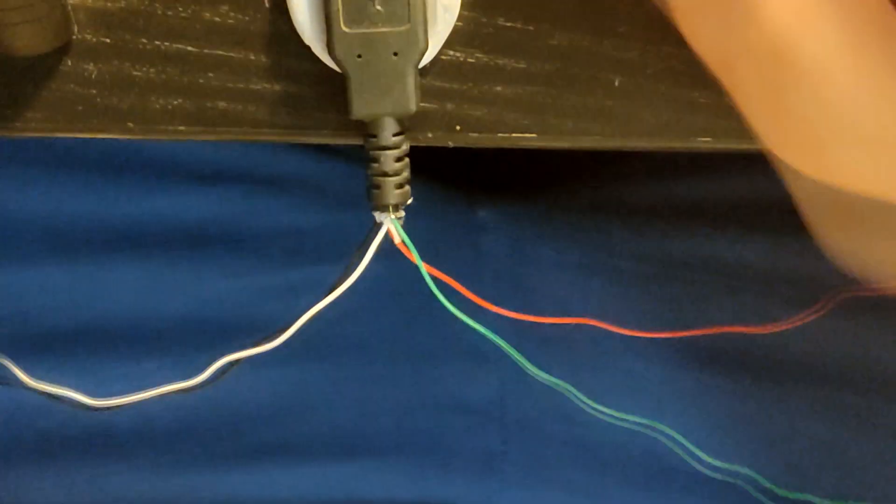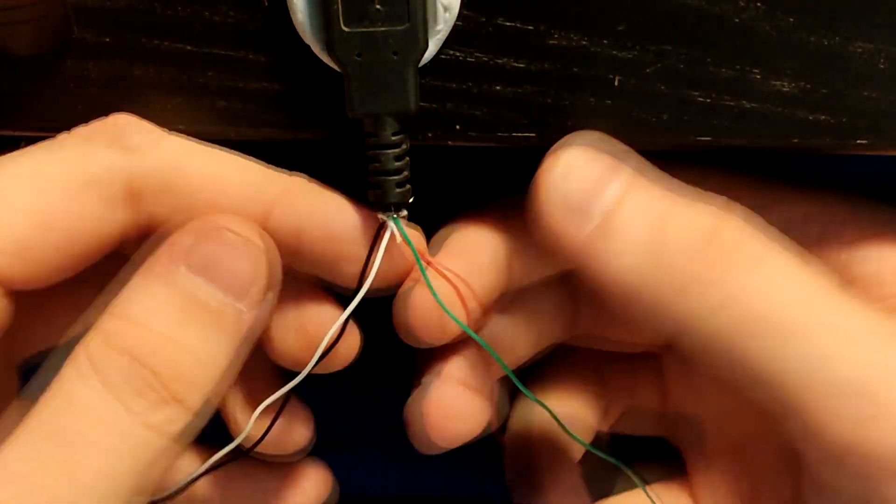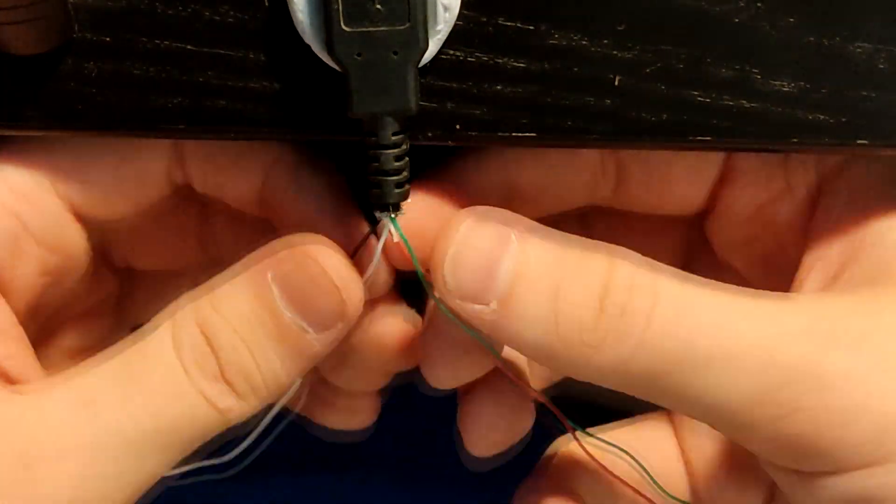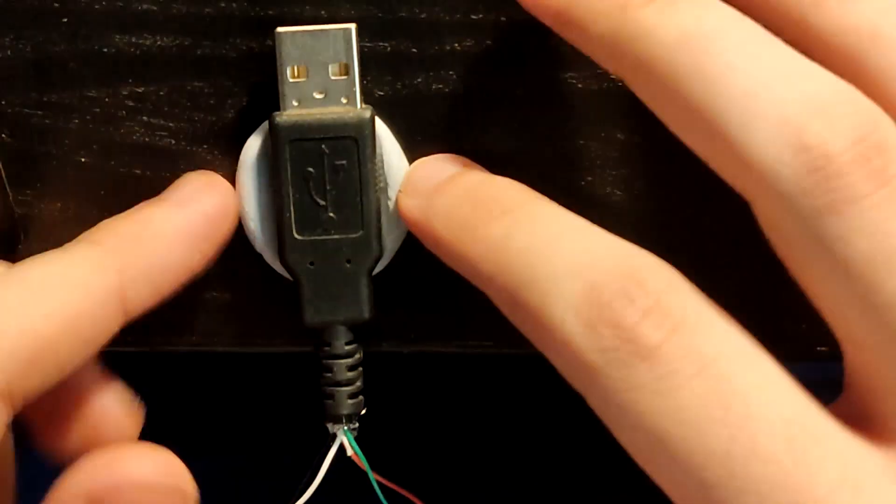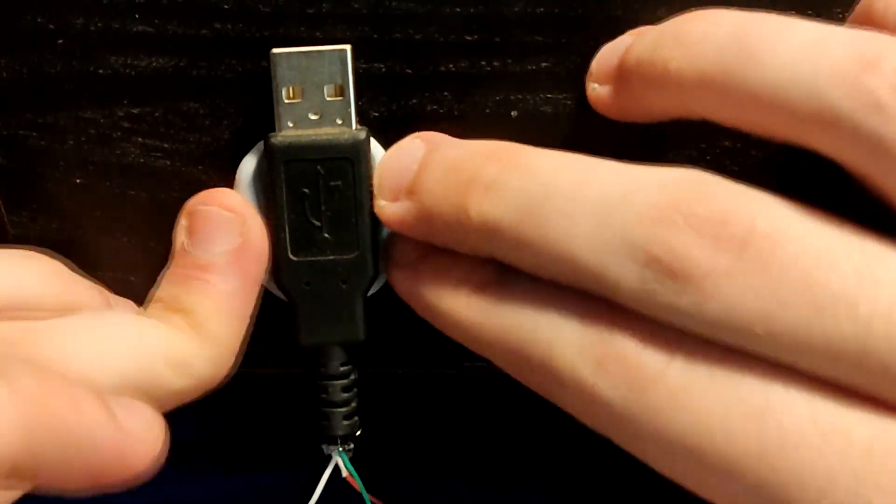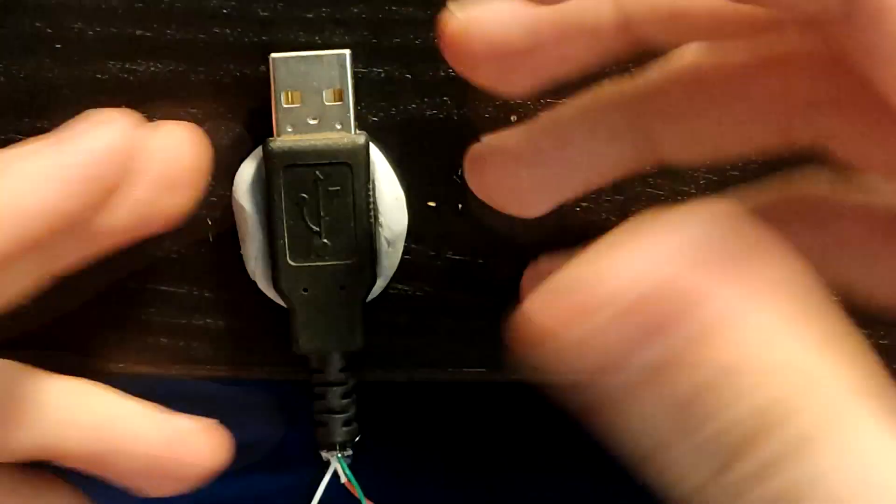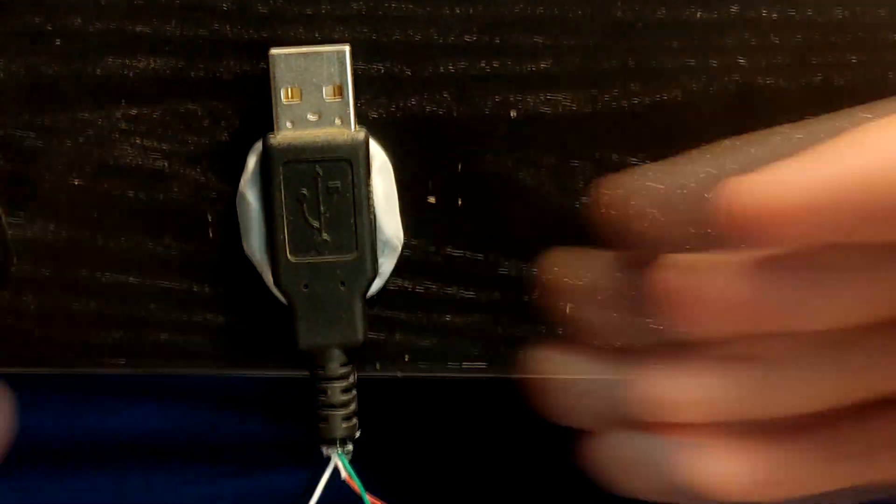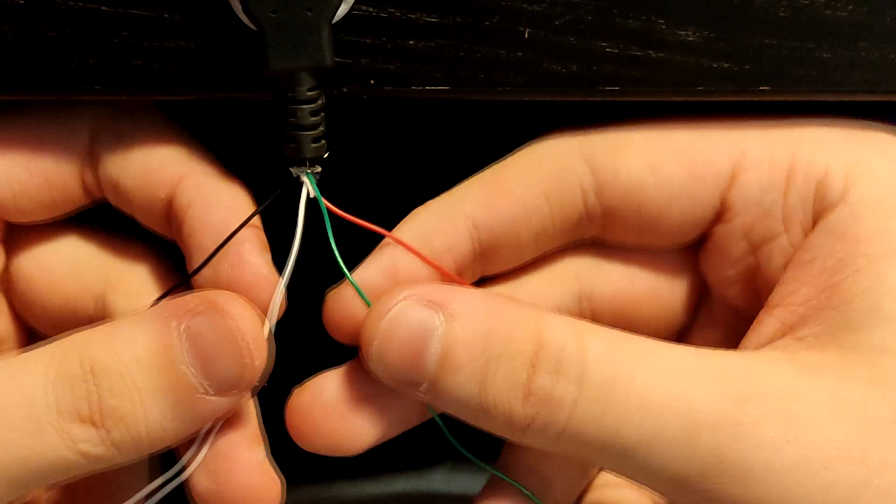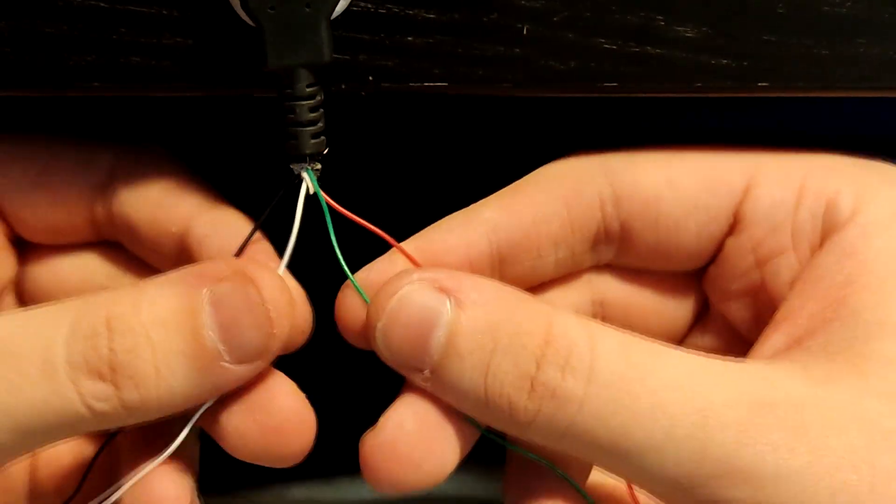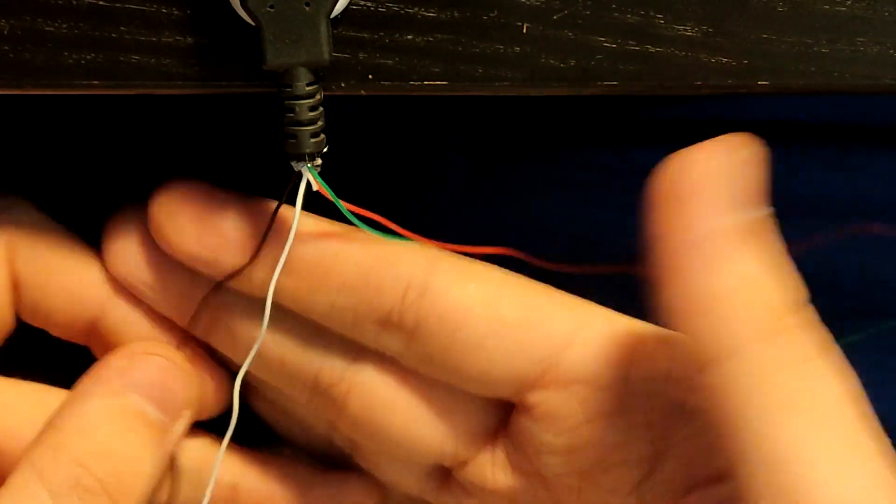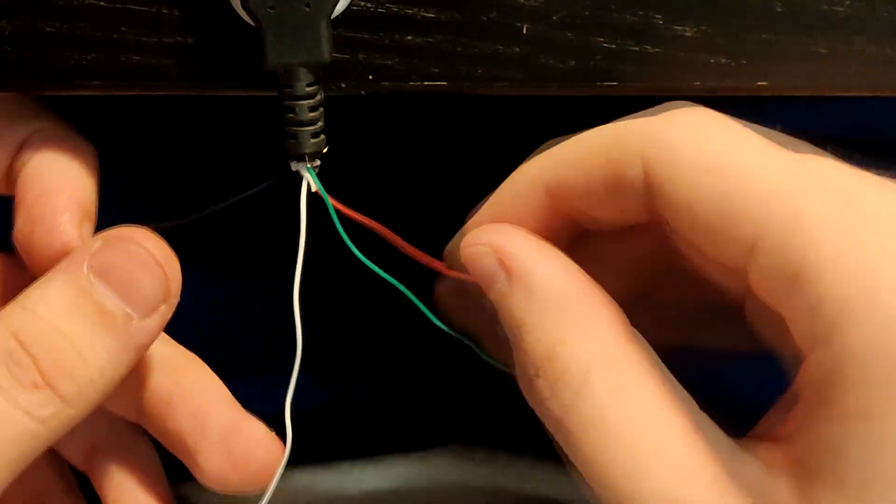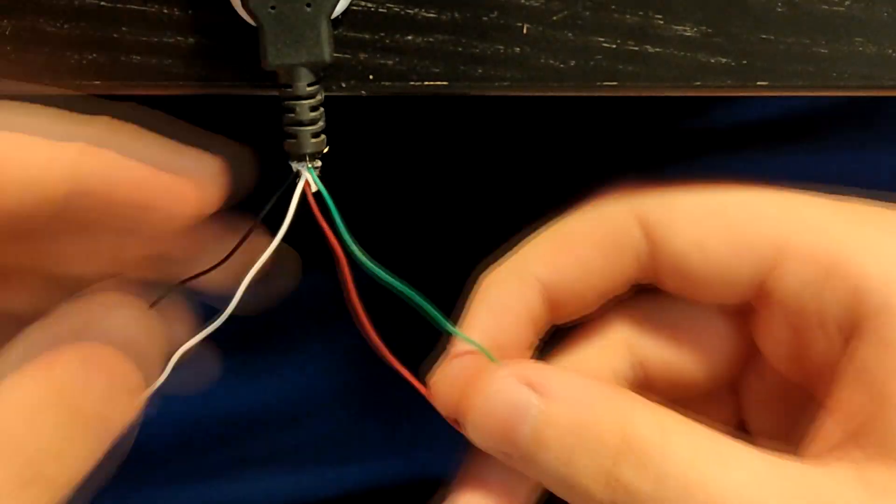Once you do that, you want to just get the USB end, stick it down somewhere—I'm using blue tack—and you want to separate the wires into two groups. I'm doing it by colors: I have the black and the white on the left and the red and the green on the right.